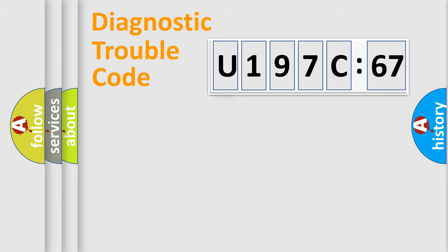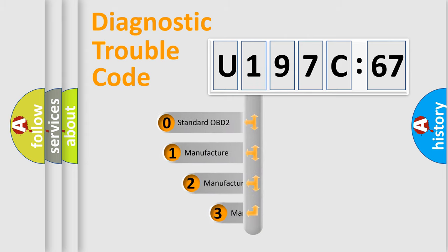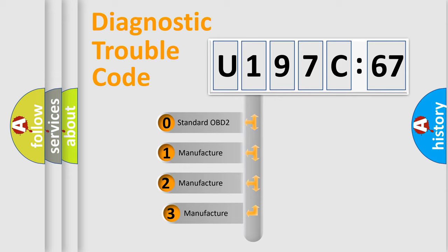Powertrain, Body, Chassis, Network. This distribution is defined in the first character code.